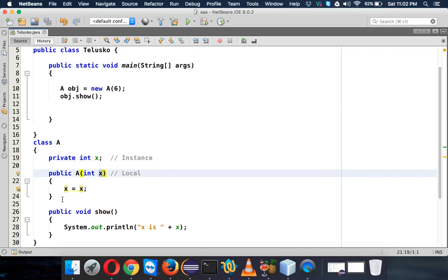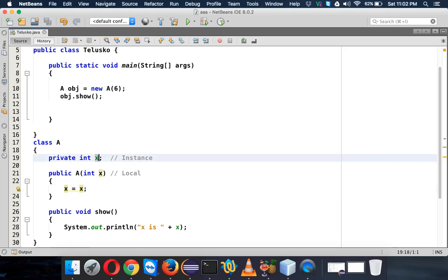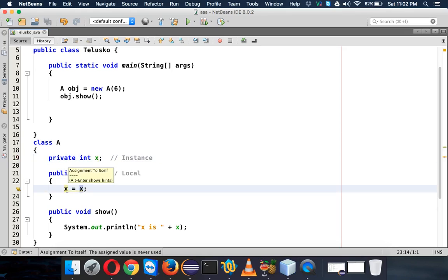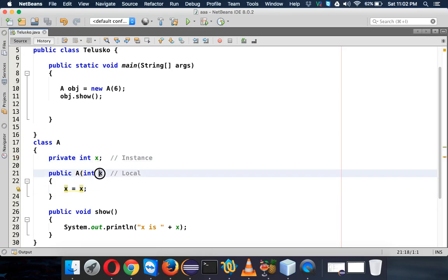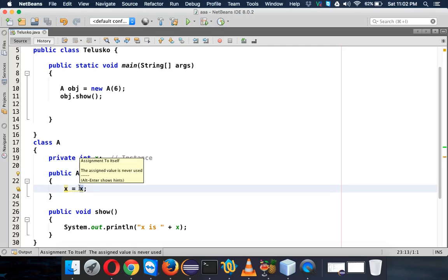...if you focus on these two variables - this X needs to be an instance variable and this is your local variable. But unfortunately, this also becomes black. You can see that this is also treated as a local variable. So we are fetching a value from a local variable here and assigning the same value to the local variable X. We are not assigning that value to the instance variable.